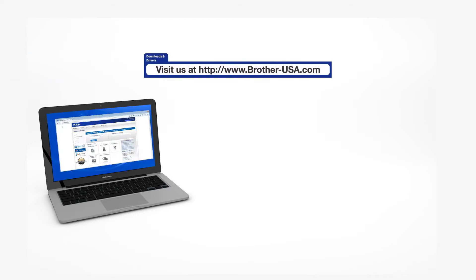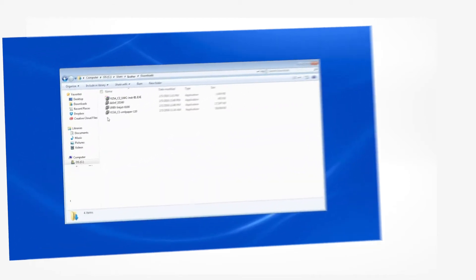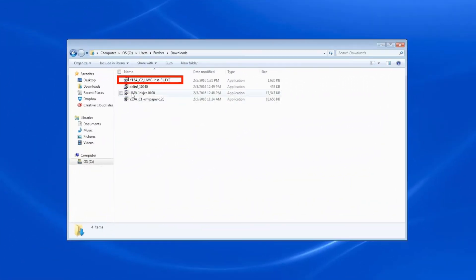Insert the installation disk or download the full driver and software package from www.brother-usa.com. Navigate to your installer file and double-click to begin installation.